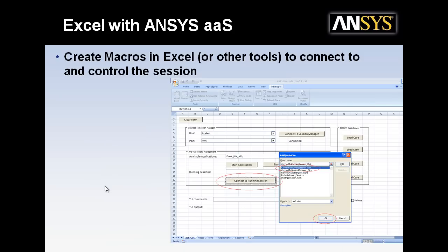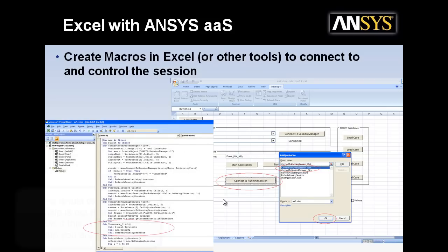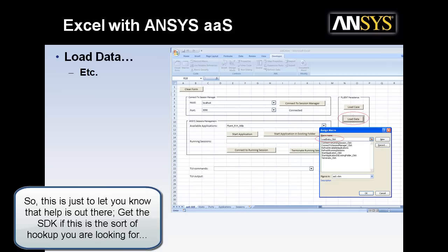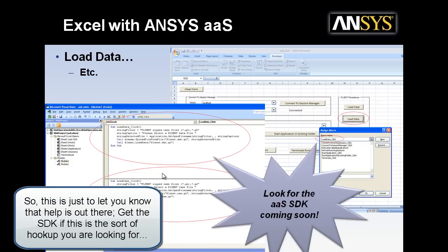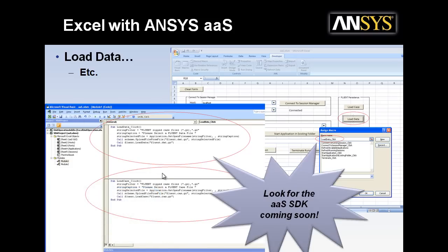So here's just a quick look at it. This is something set up in Excel. You would create a button called Connect to Running Session. Then there's a macro. And the SDK that we'll release soon has all this information about exactly what to have in the macros and so on to make this all work. So here's just a quick look at that macro. Here's another one looking at the load data. So here's the macro in Excel. And then here's the actual macro when you go in and look at the Visual Basic behind it. So look for that ANSYS as a service SDK coming out soon.